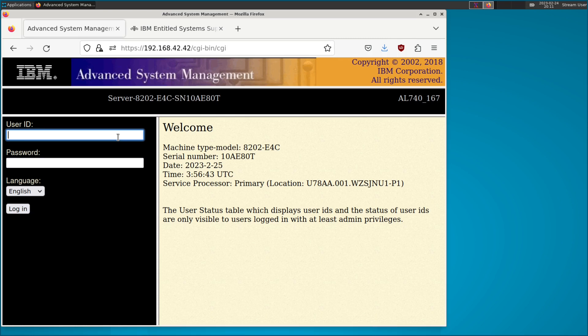What we're going to do is use the old version of VIOS — version two — which, when you install it on the bare metal of a server not hooked up to an HMC, gives us the web interface to manage our partitions. That's what we'll use to manage our machine from here on out.